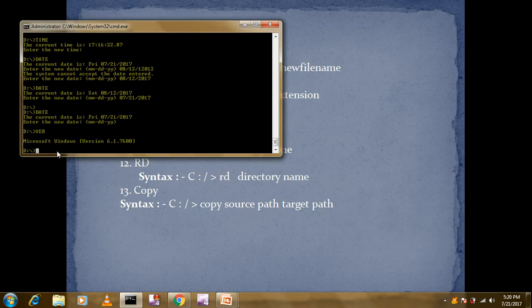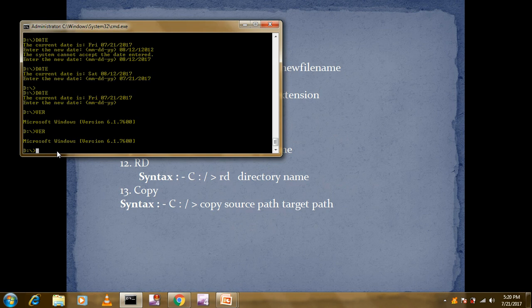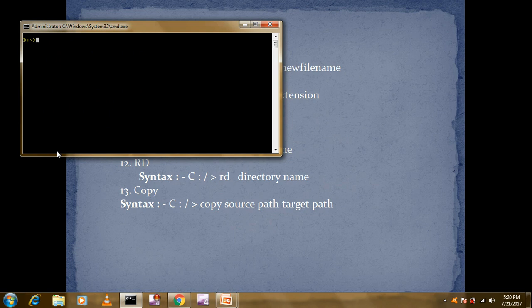The next command is VER — VER command is used for displaying the current Microsoft Windows version. After that, the CLS command — CLS is used for clearing the screen. As you can see after pressing Enter, it has cleared everything from the screen.